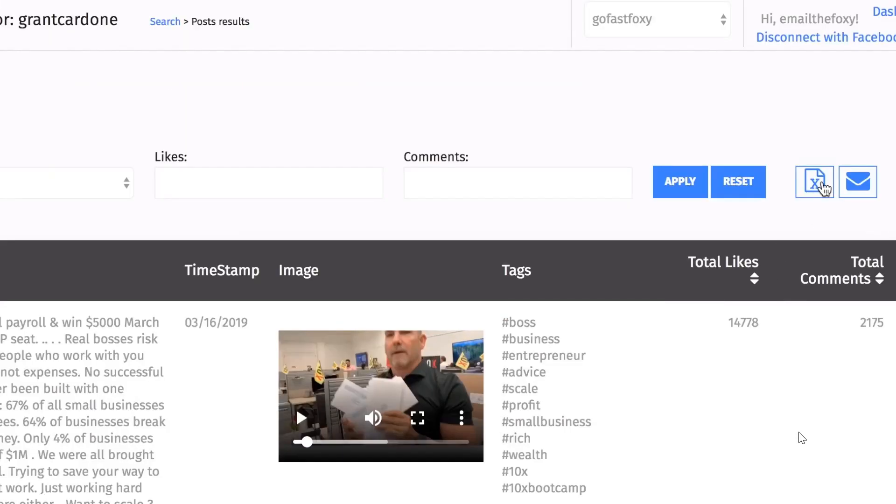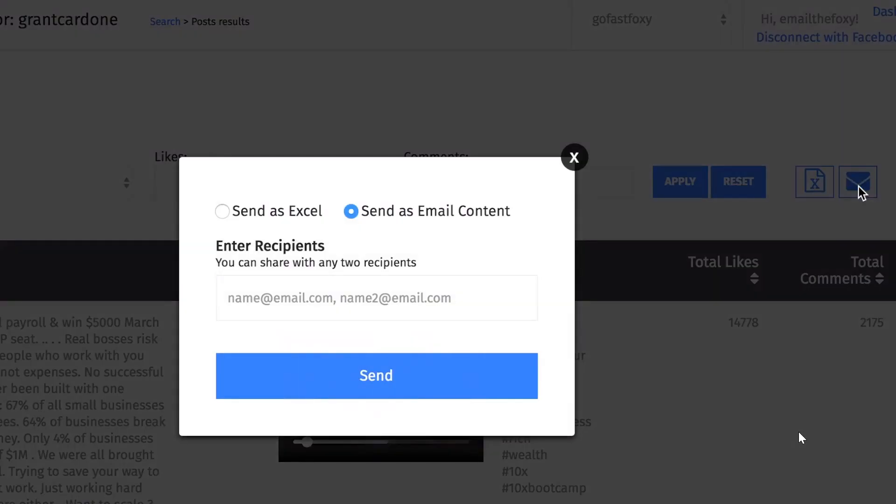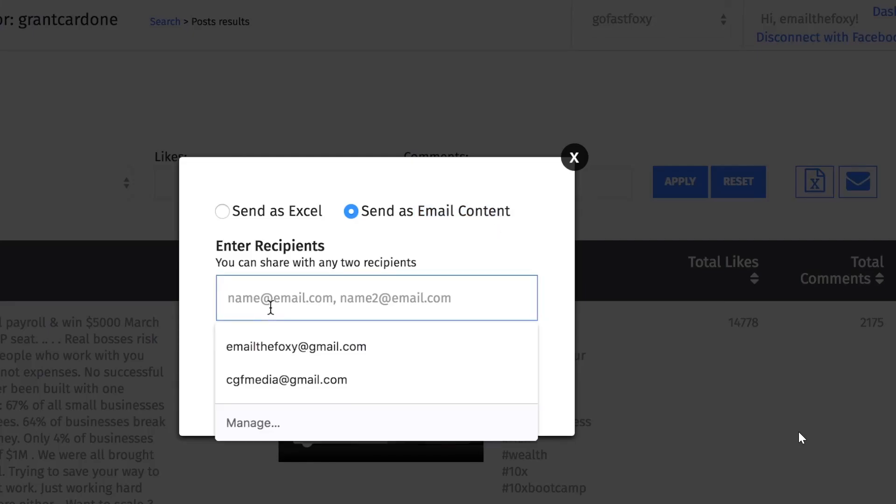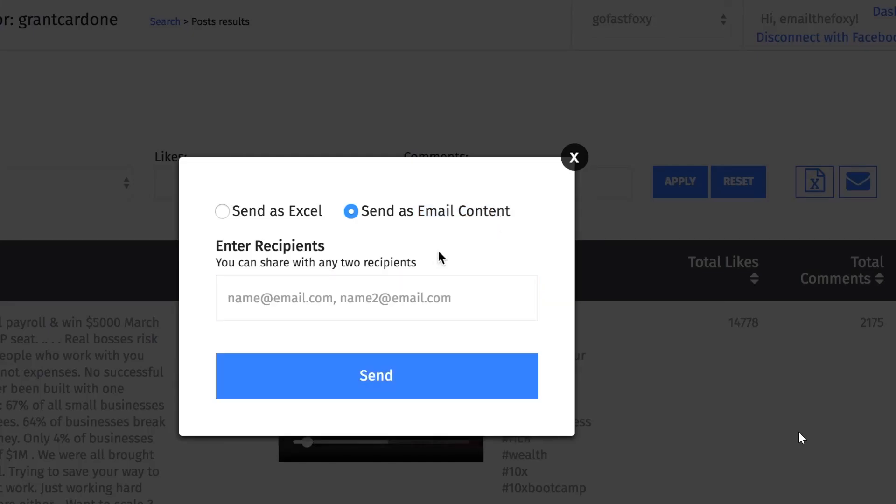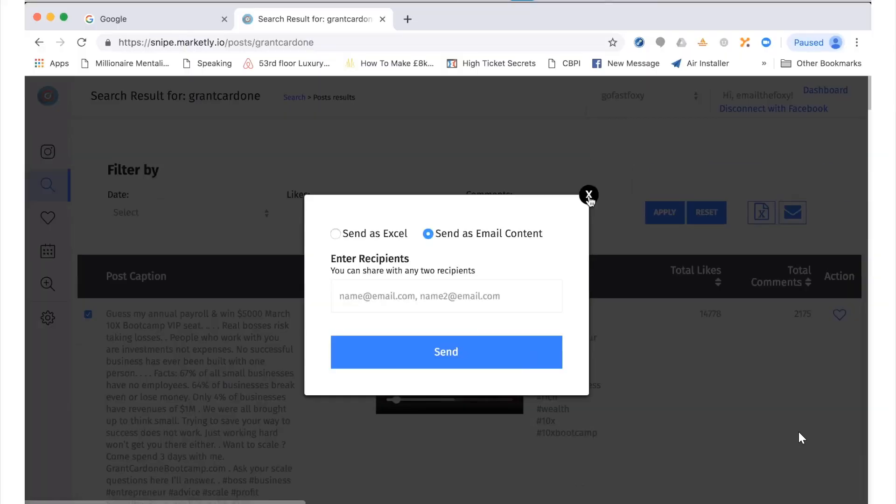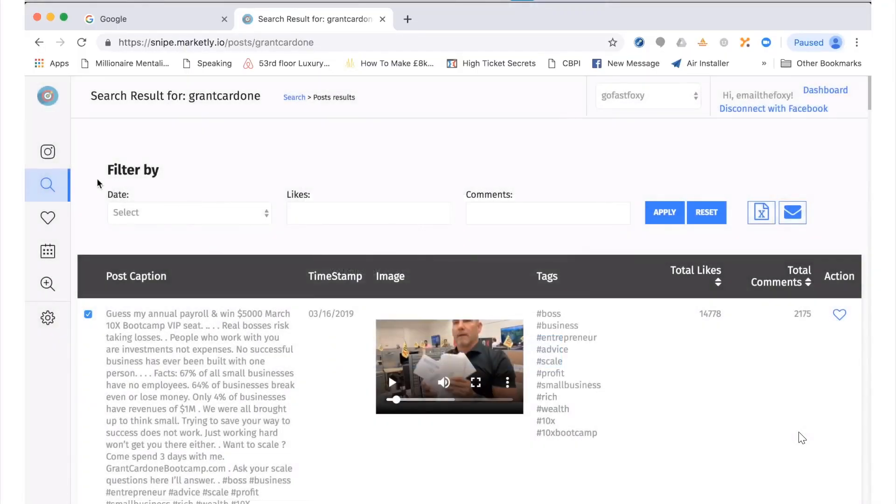We can either download them as a spreadsheet or we can click share via email. We can send them as an Excel spreadsheet or just email them to ourselves. We can enter our email here, or if you had a virtual assistant or someone to help you, you can enter their name there, which makes this perfect for agency owners. If you don't want to do the work yourself and get someone else to manage for you, there is that option.